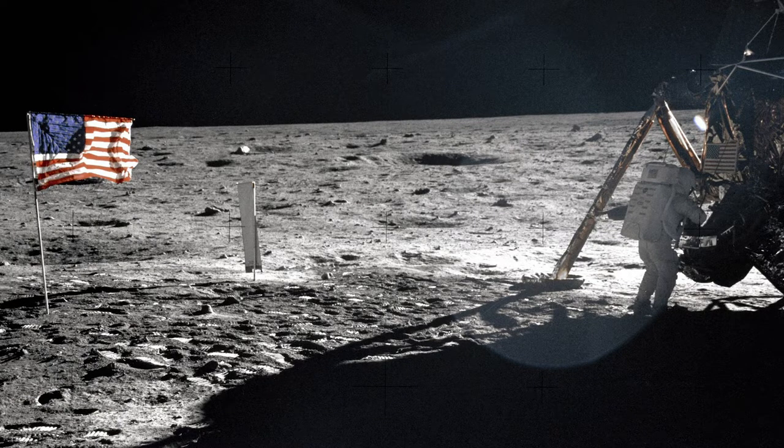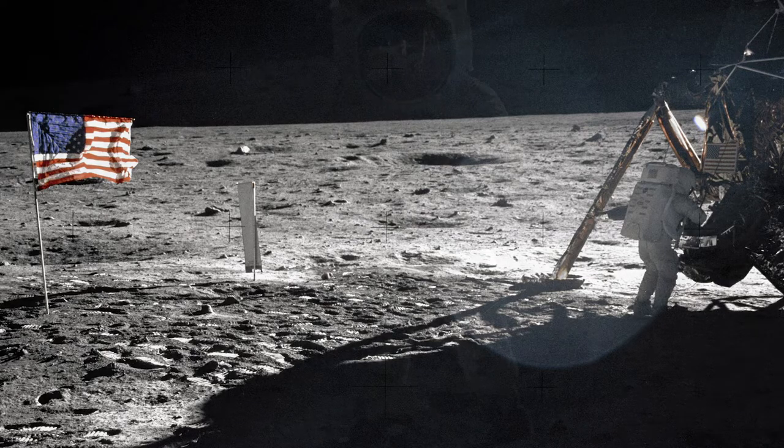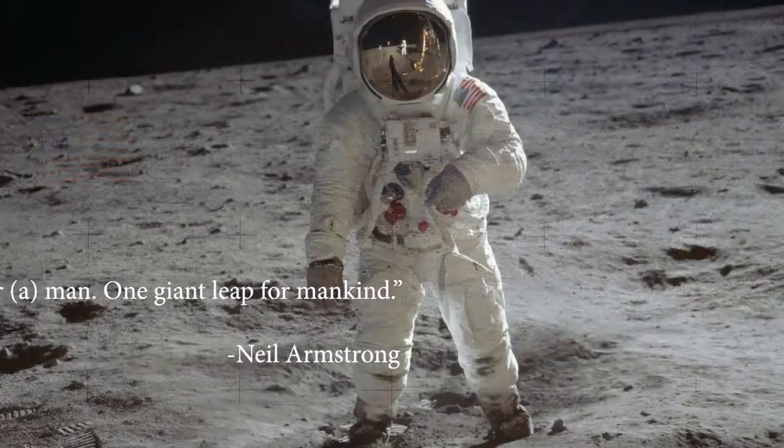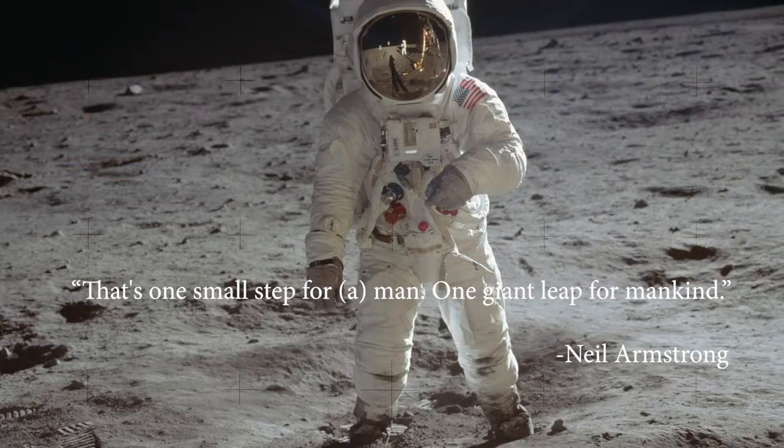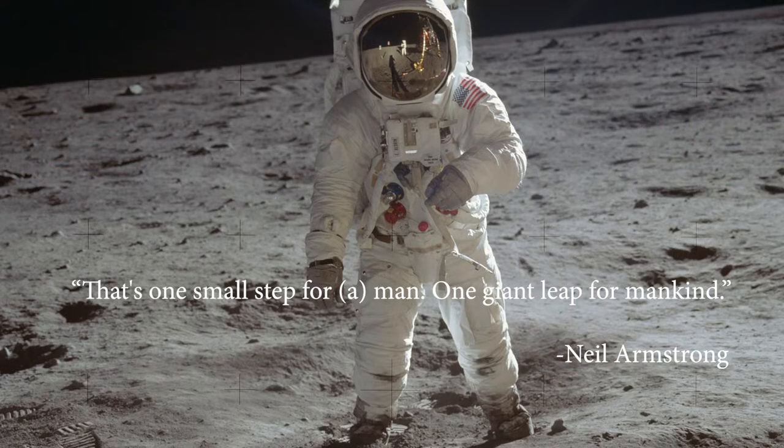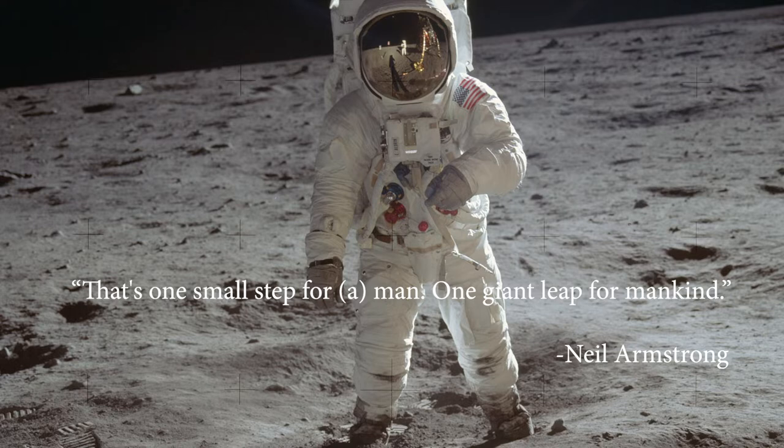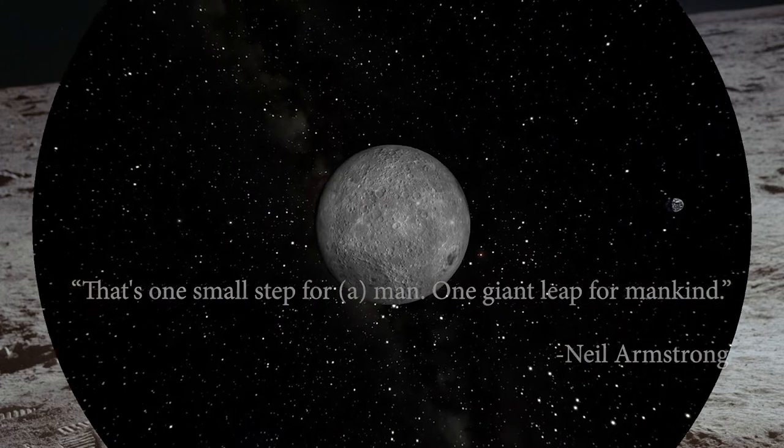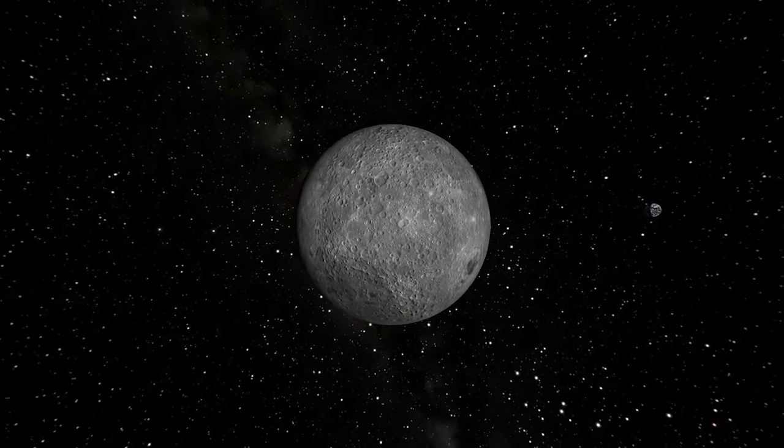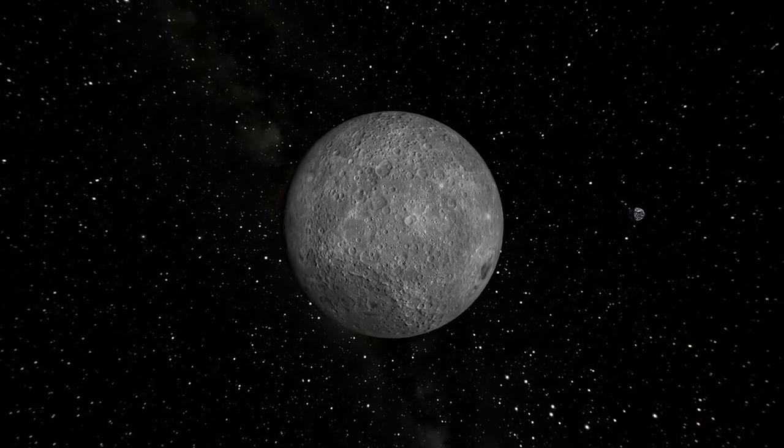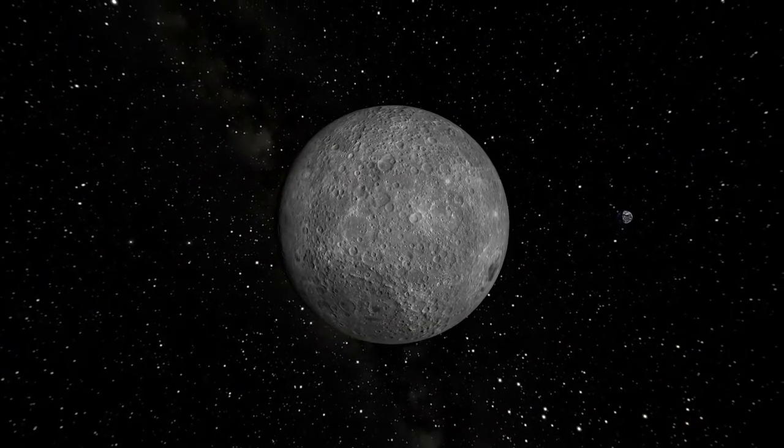I think everyone recognizes the words that Neil Armstrong first said when he first stepped on the moon: one small step for man, one giant leap for mankind. I think that still stands true even as we attempt to explore the moon later this decade.